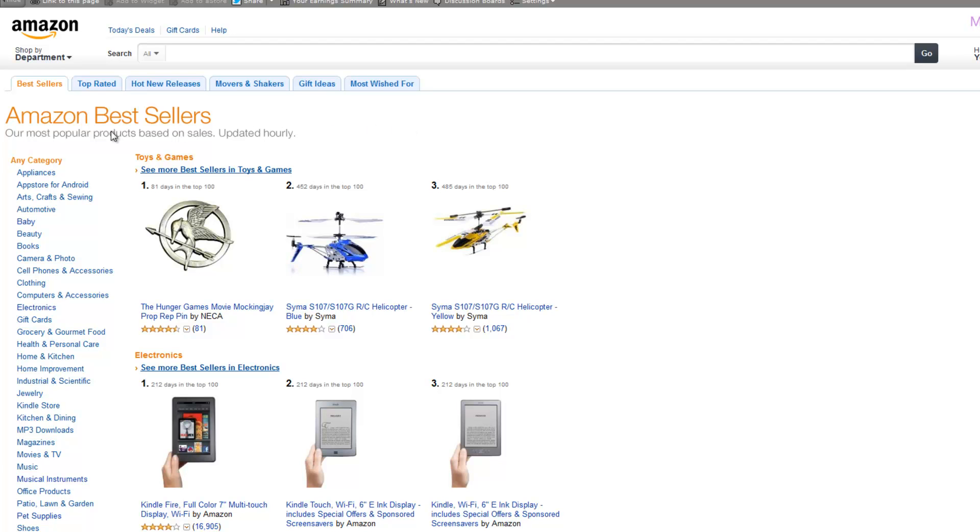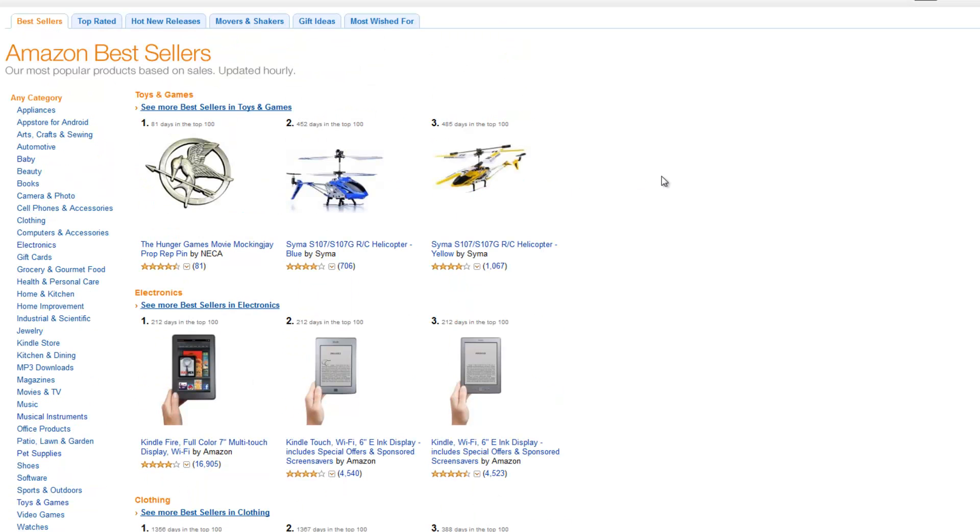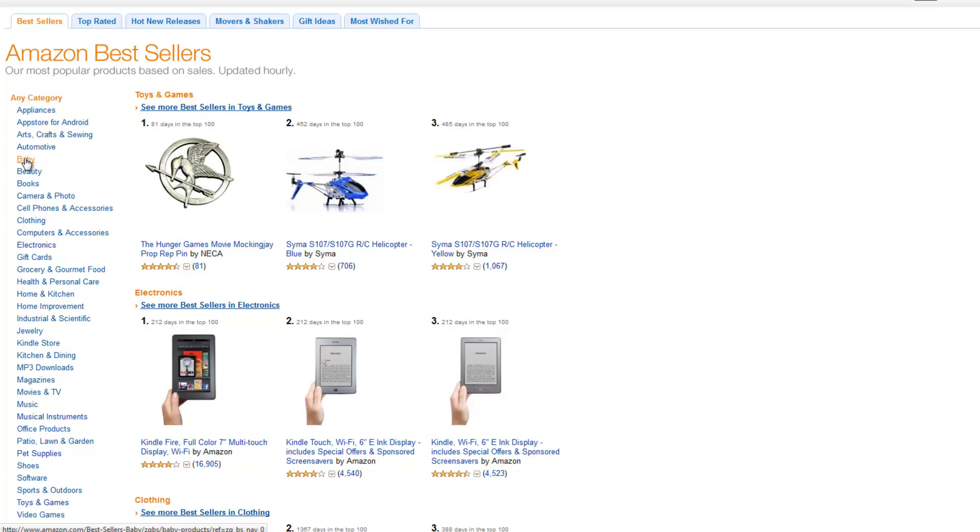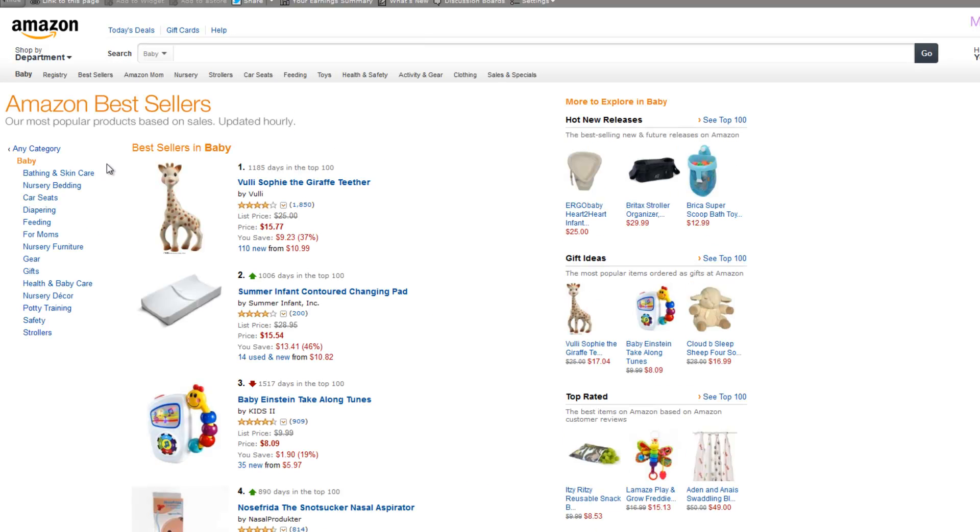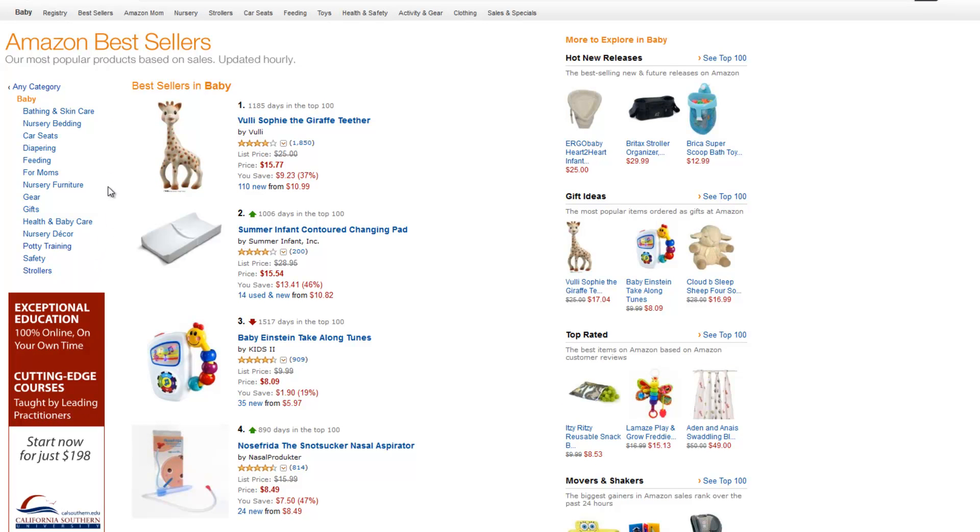And what I'm going to do is go through these categories here on the left and try to come up with some ideas for my niche category. Now, I've got quite a bit of kids so I actually know quite a bit about baby products. I've bought a lot of them over the years. So I'm actually going to look in this category here and try to find something that I would be interested in or have some knowledge about.